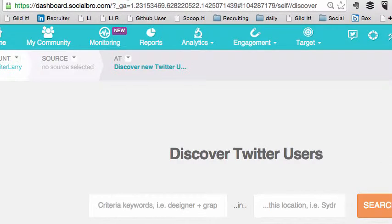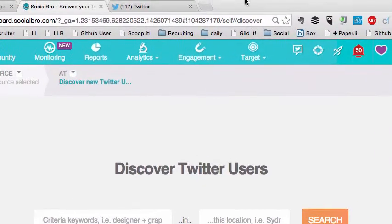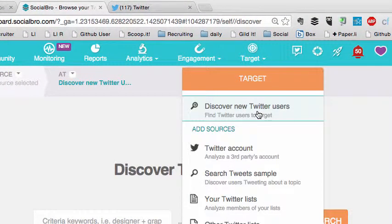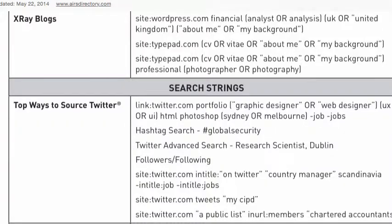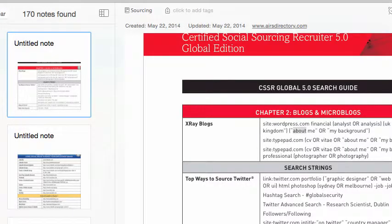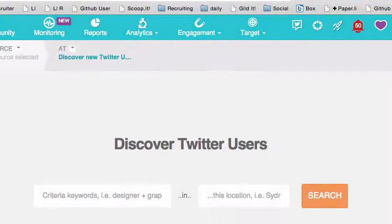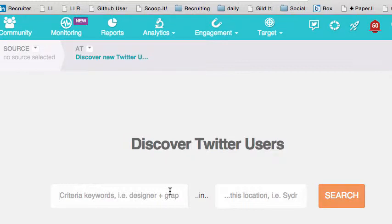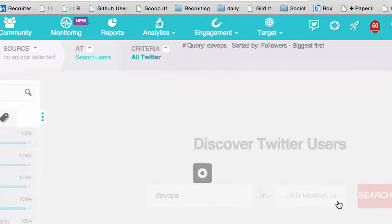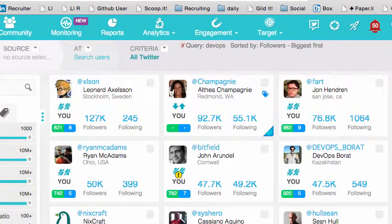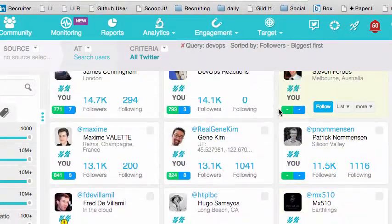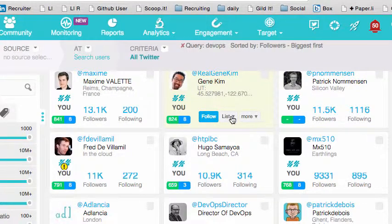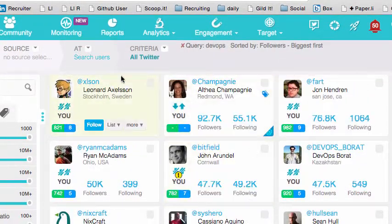The second tool, which is my favorite, is called Social Bro. You can go to Target, New Tweets. There is a free version, but I'm on the paid version, so some of the options might not be available on the free tier. I'm going to go to Target, Discover New Twitter Users, and put in DevOps. You could also put a location, which is nice, and hit Search. This gives you lots of people that you can follow, add to lists, and more — though they do charge you for some features.